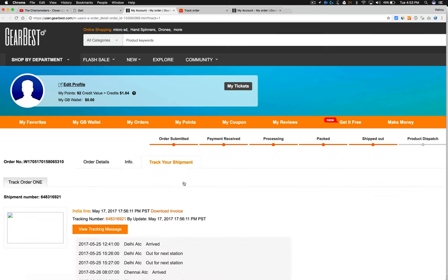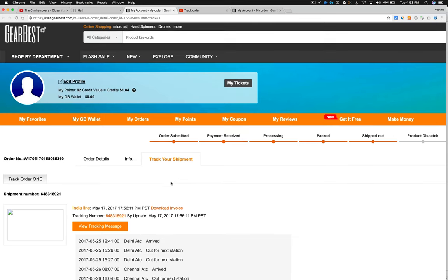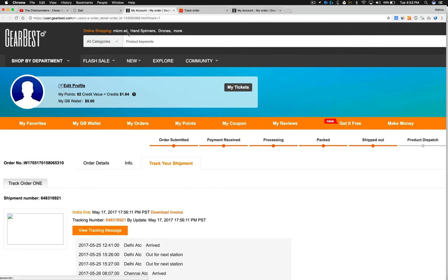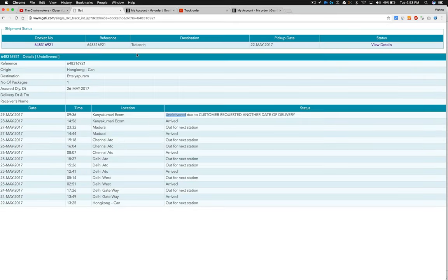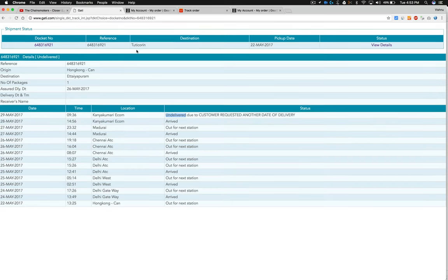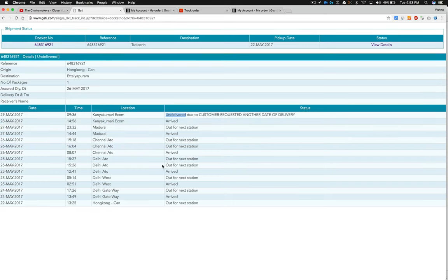They can buy the item from China and ship it to you and it will cost only a few hundred rupees extra. So better buy anything from India if it's available. Otherwise you can deal with this kind of situation.